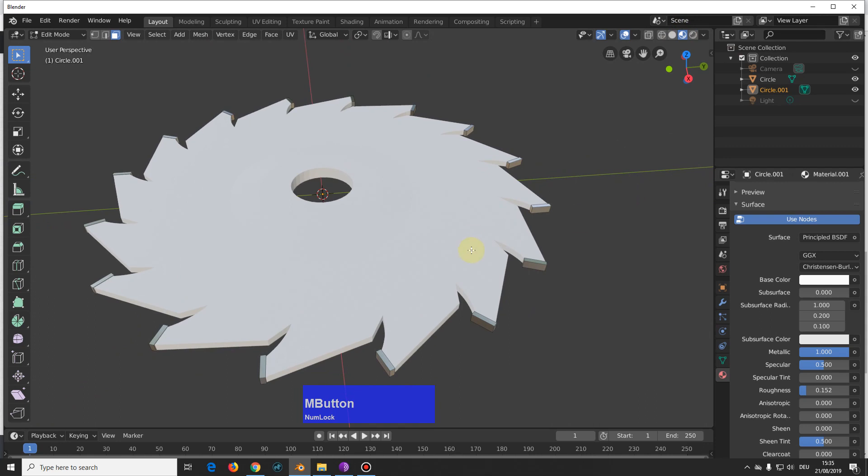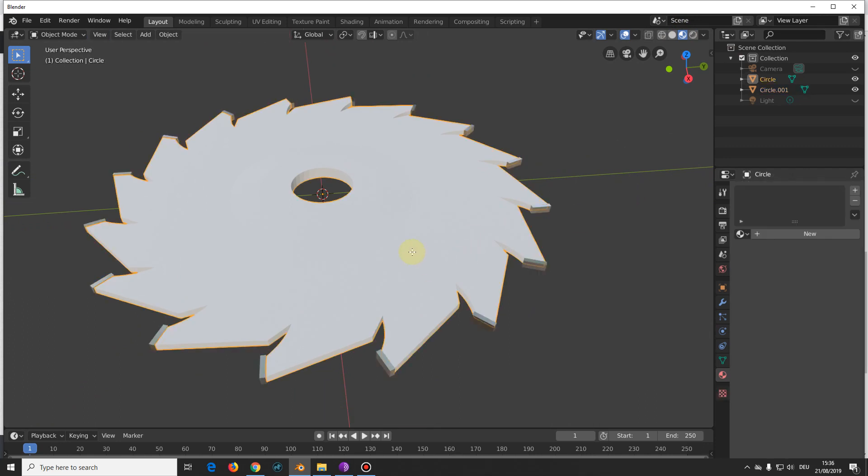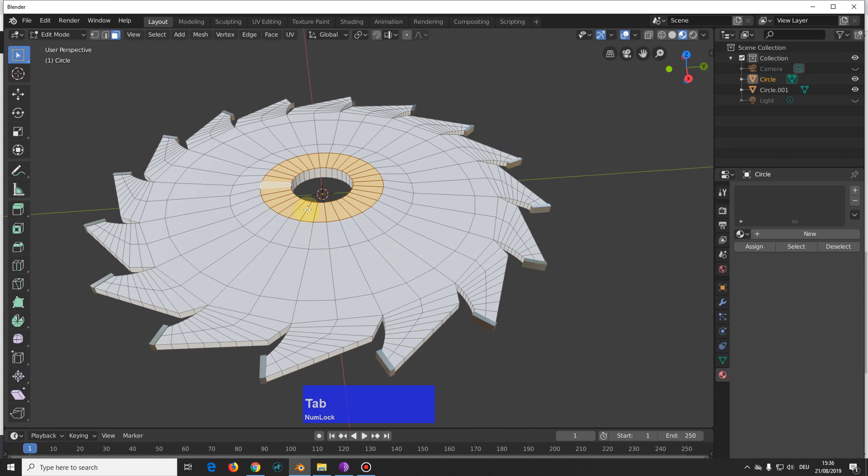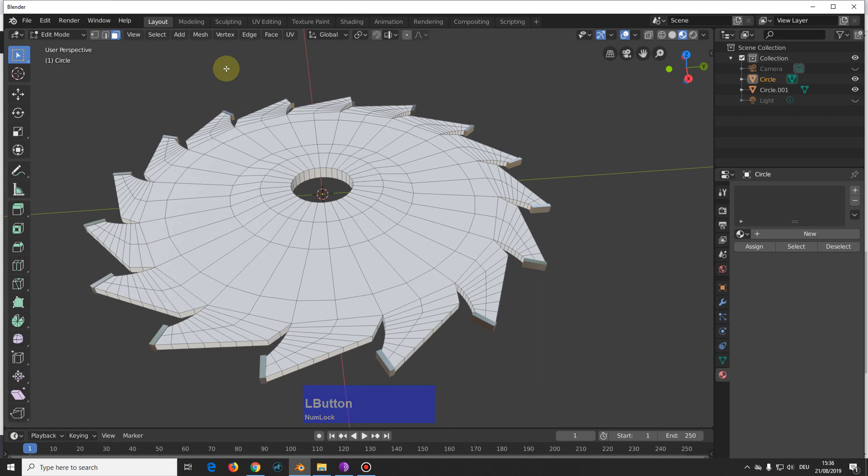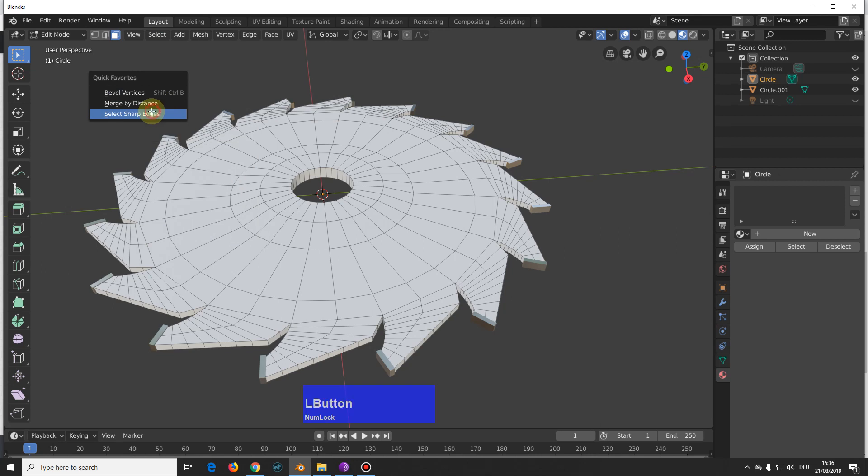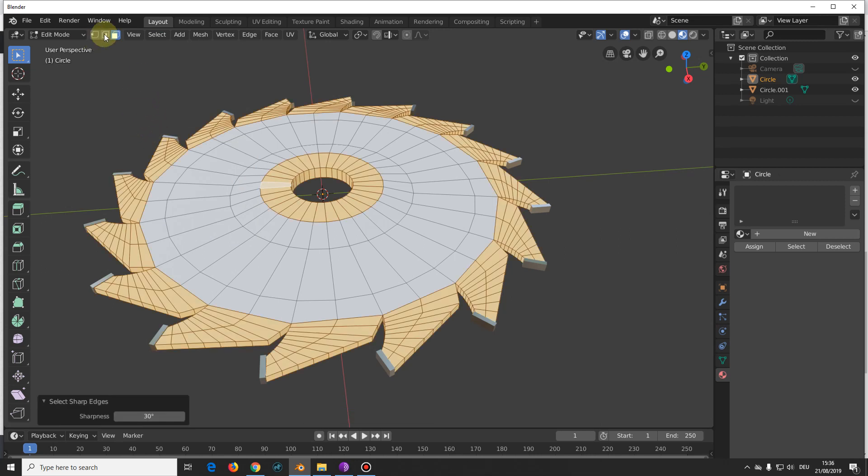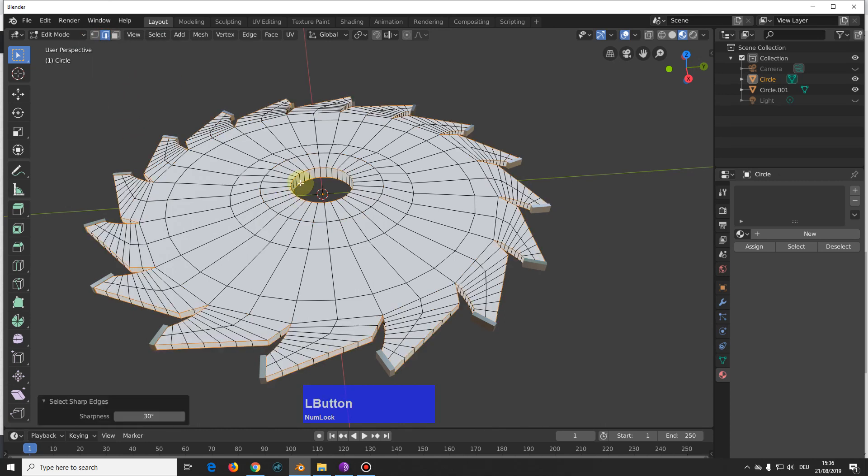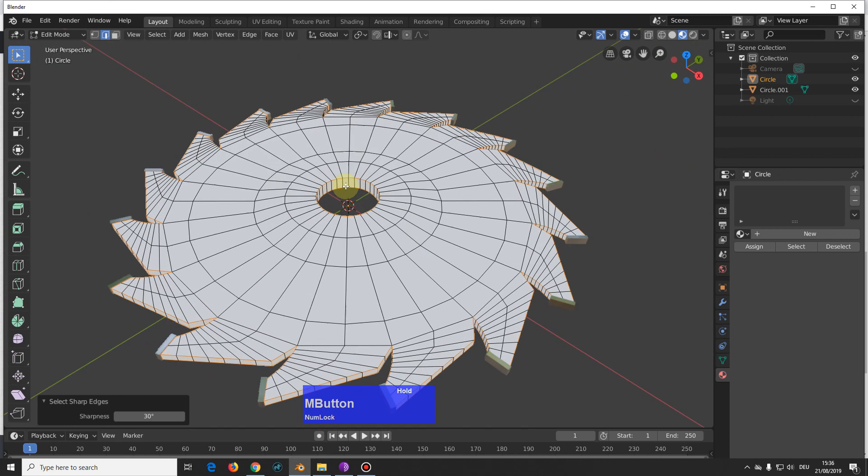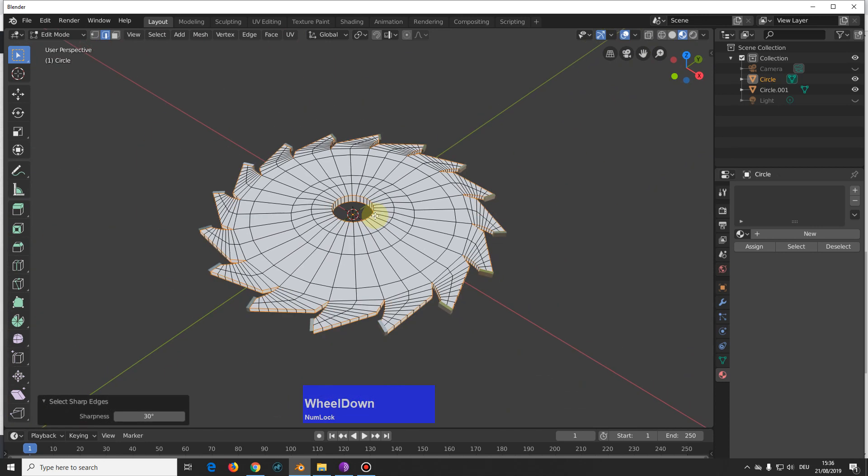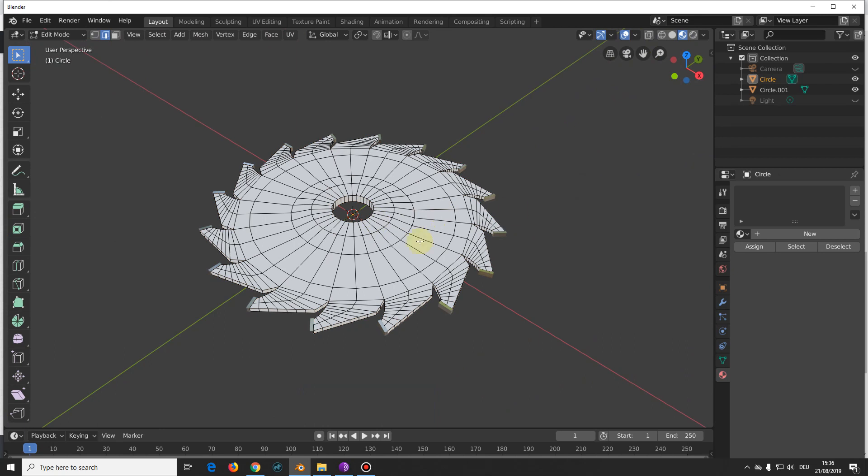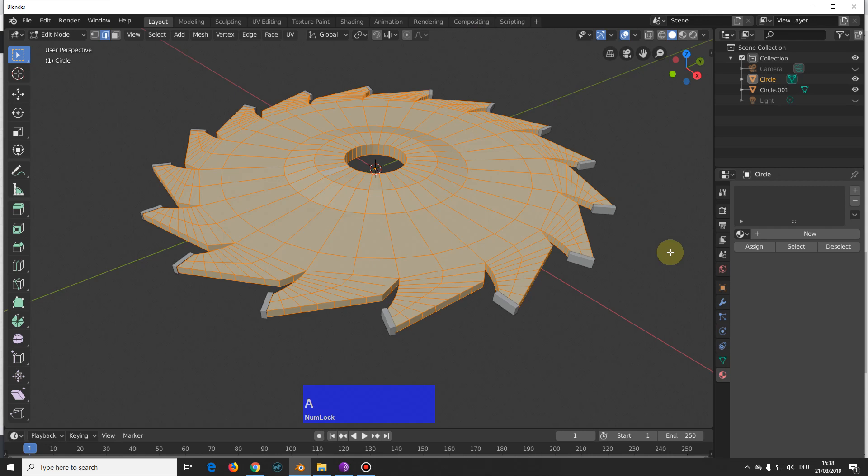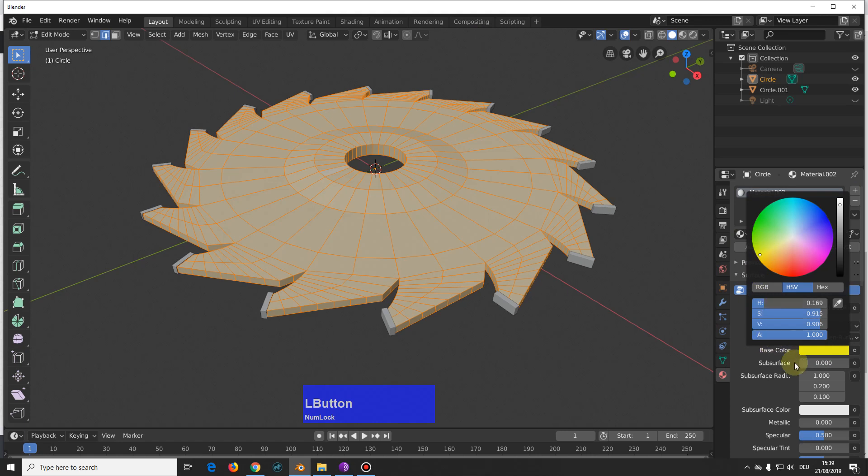Next I select only the inner part, go back to edit mode, and select all the sharp edges, or I use that so often that I have it in my quick favorites. I think we better give all this the material. I select everything, give this a material, make it kind of yellow, and assign it.